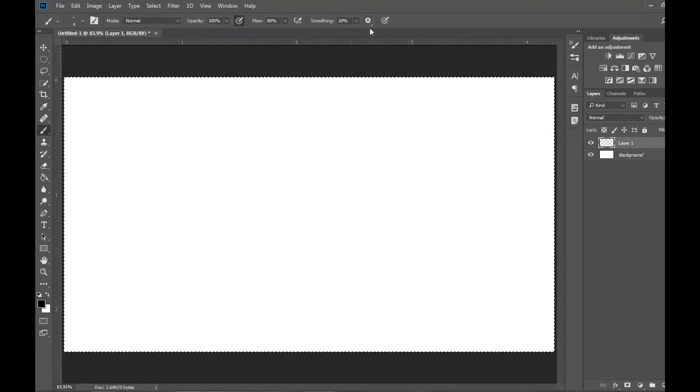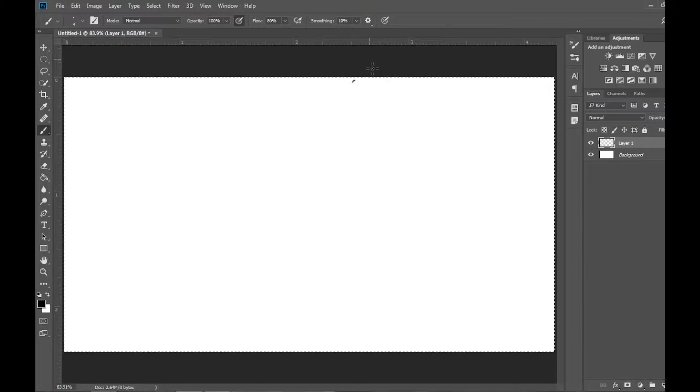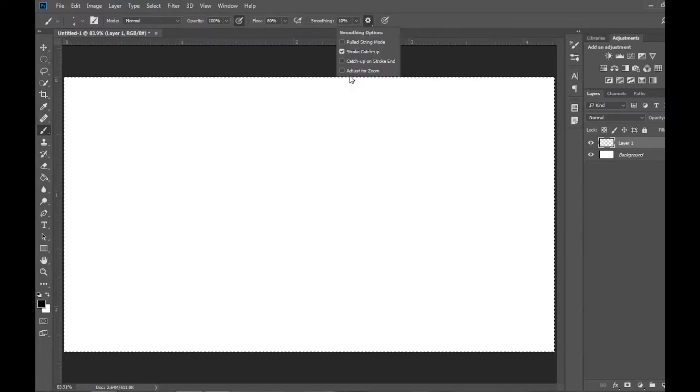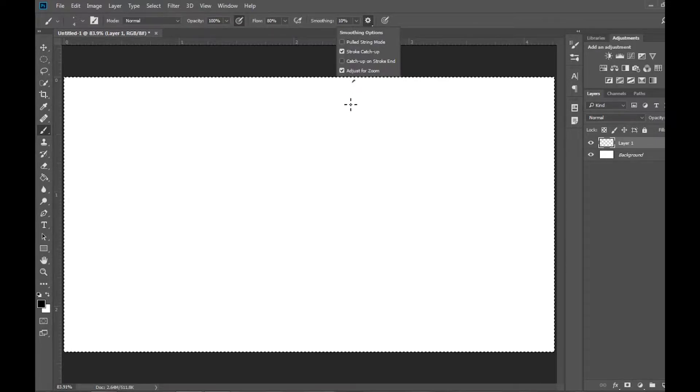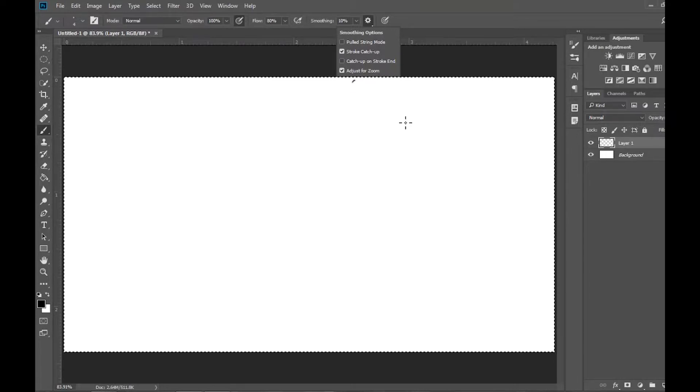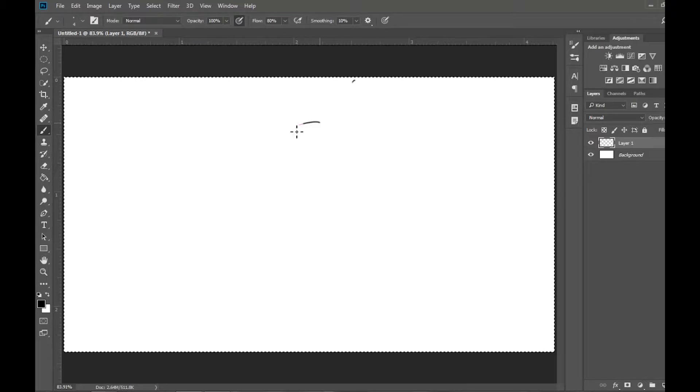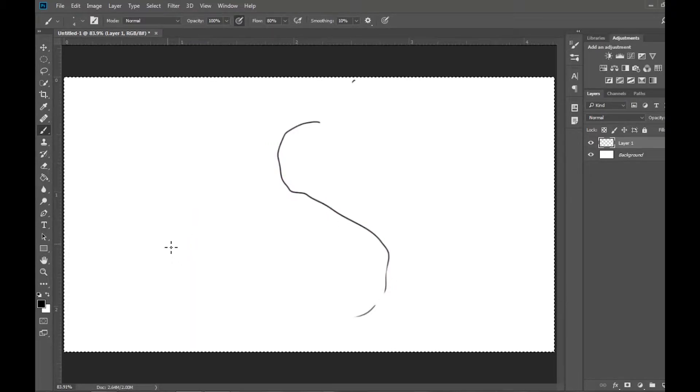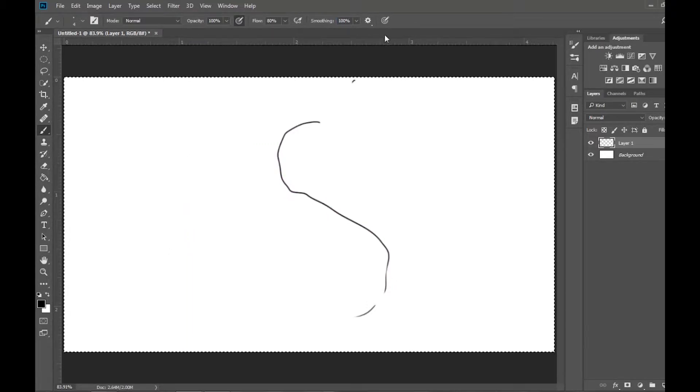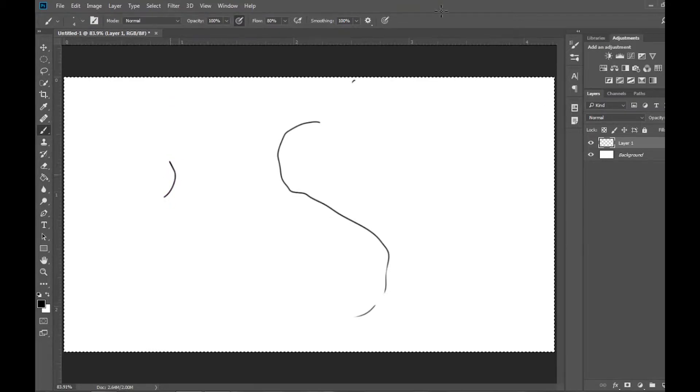We have a few smoothing options we can go through. By default, it gets set to stroke catch up and adjust to zoom. Simply, it makes it so the line catches up to the string at the end. If I turn this all the way up and start drawing, the stroke will eventually catch up to the string.